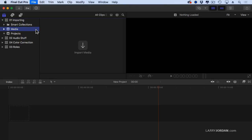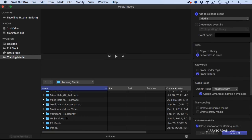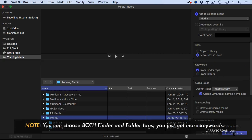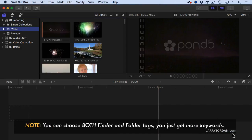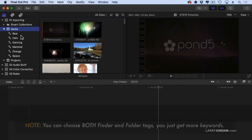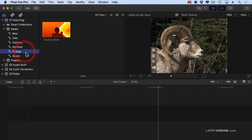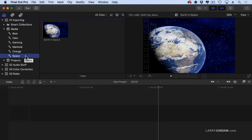Let's go back to Final Cut. With Media selected, Command-I, I'm going to go down to Pond-5 and make sure From Finder Tags is selected and From Folders is not checked. I click Import Selected. It imports the clips and now, inside Media, there's my Bear Clips, my Cat Clips, all of my Dancing Clips, my Mammal Clips, my Orange Clip, and my Space Clip. This ability to label clips with Finder Tags and have those tags turn into keywords inside Final Cut makes it easy to organize your clips on the outside and bring that organization in on import through the use of Finder Tags or folder names, whichever you prefer.